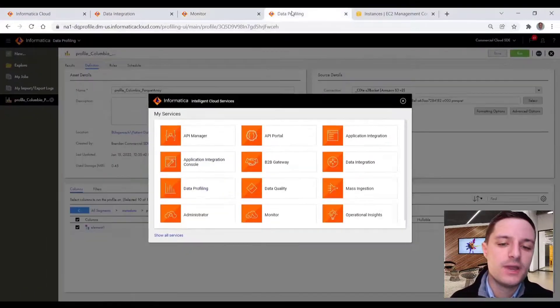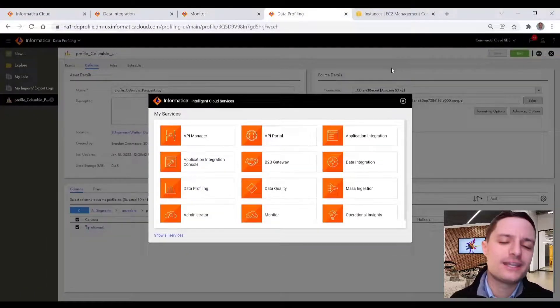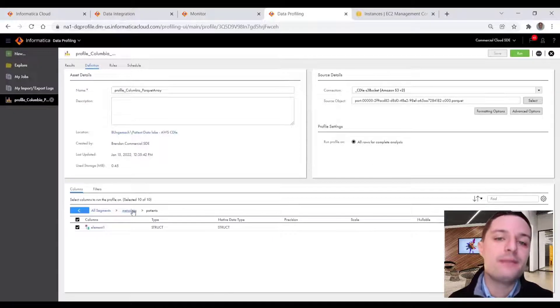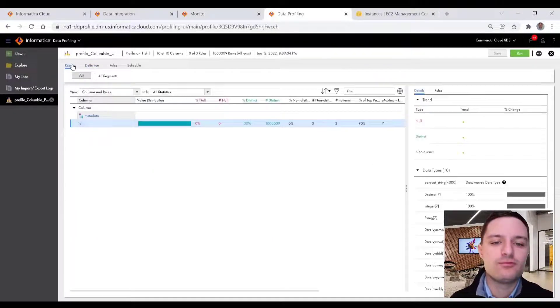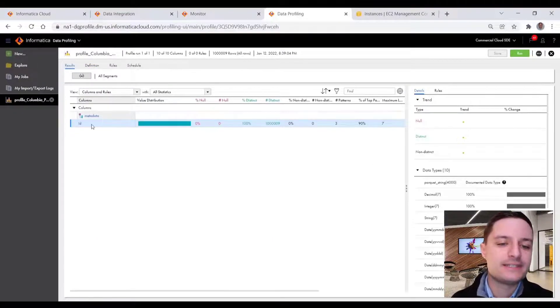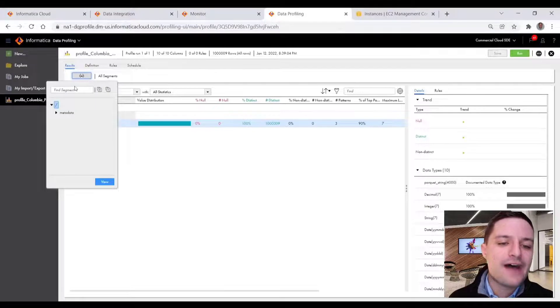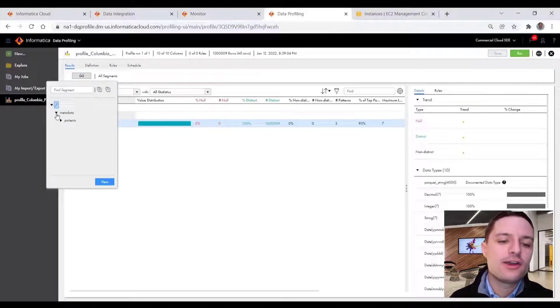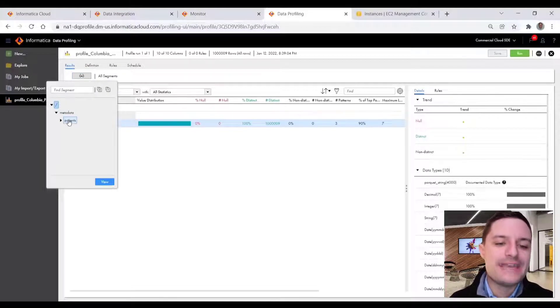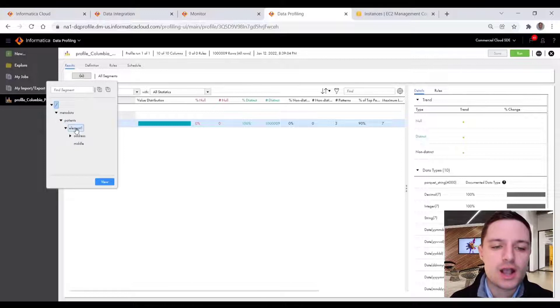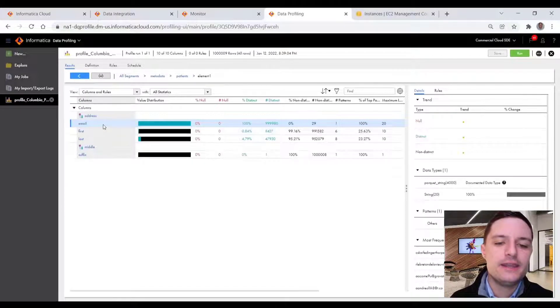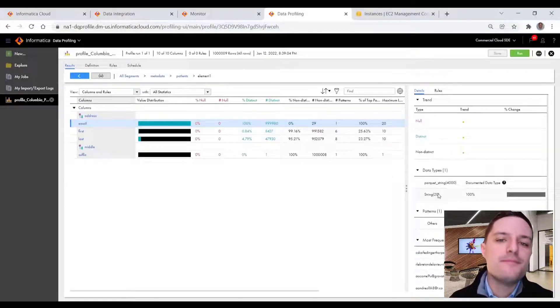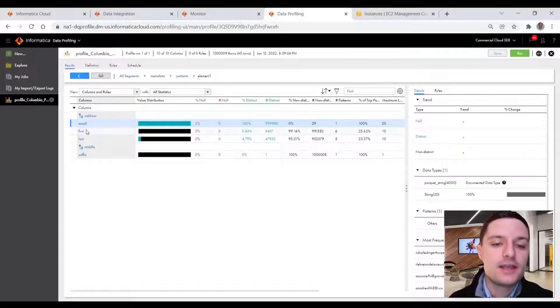So to take a look at this data more closely, I'll jump back to my blueprint on my data profile that I ran on our target data. And we can see, we have that hierarchy wizard where we can navigate through our patient and address array and structs. So I'll go ahead and take a look at that. And we can get high level metadata about our complex data in our Parquet file.